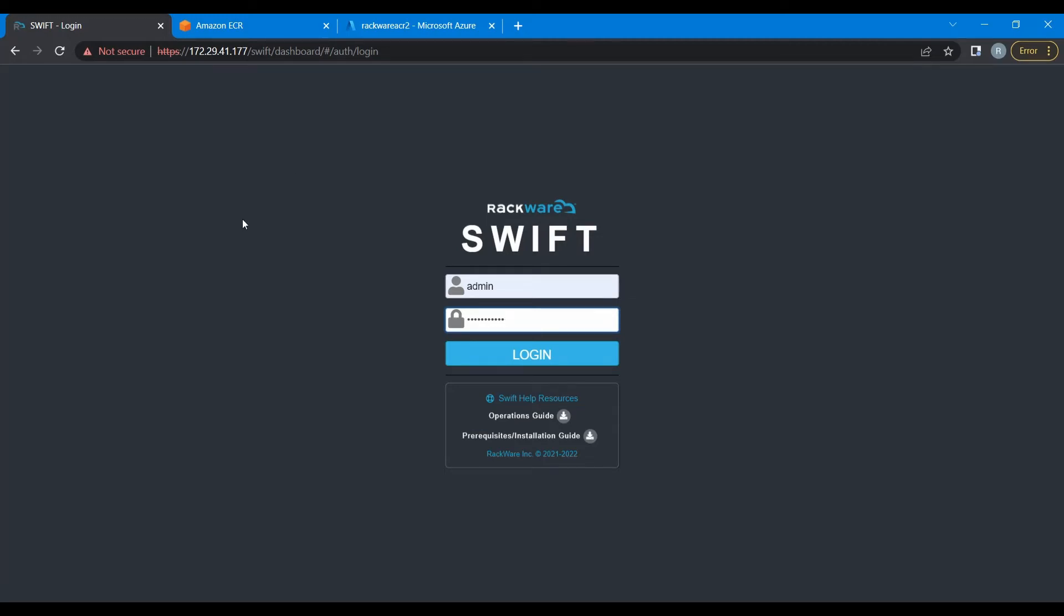Hello. In this demo, we are going to see how to migrate container images from AWS ECR to Microsoft ACR using Rackware Swift. So let's begin with our demo.